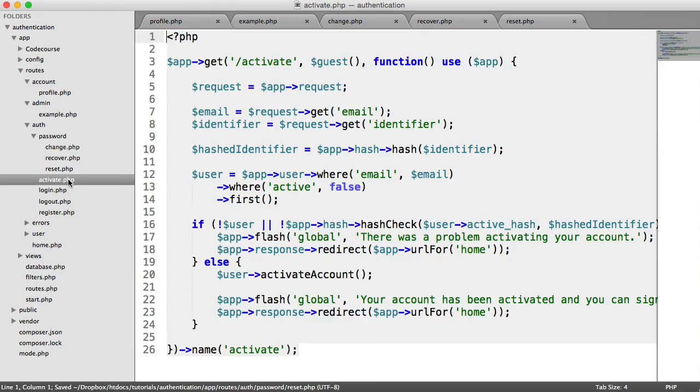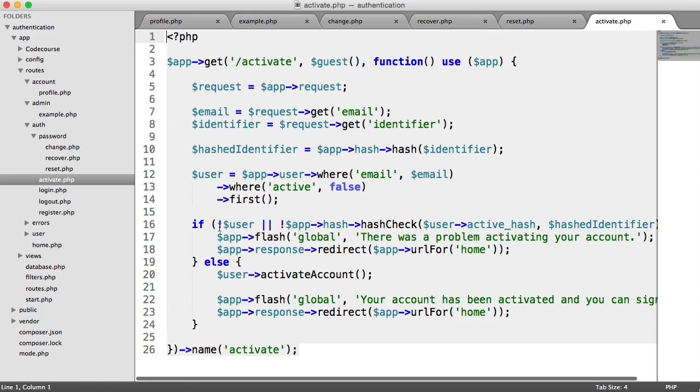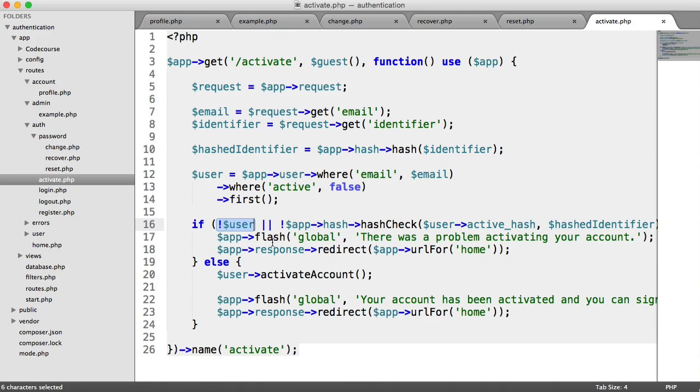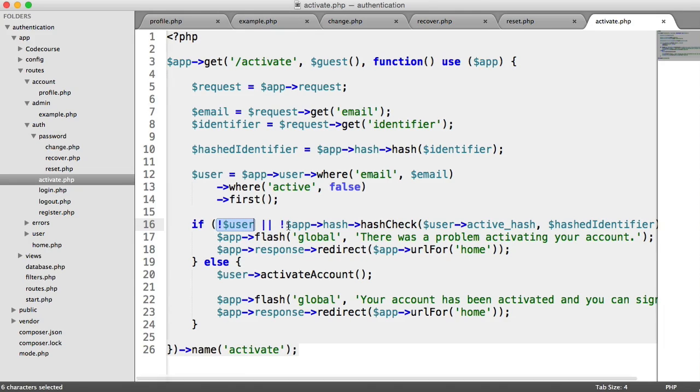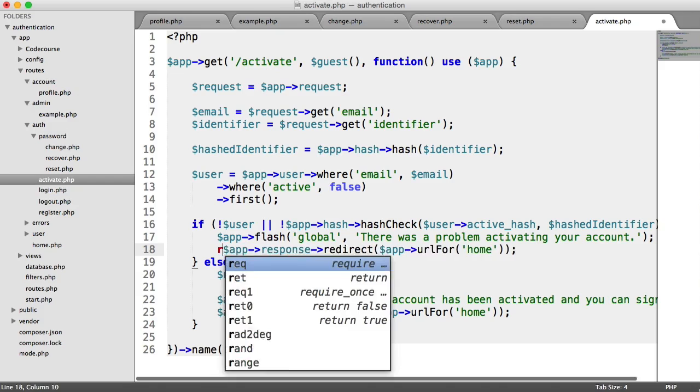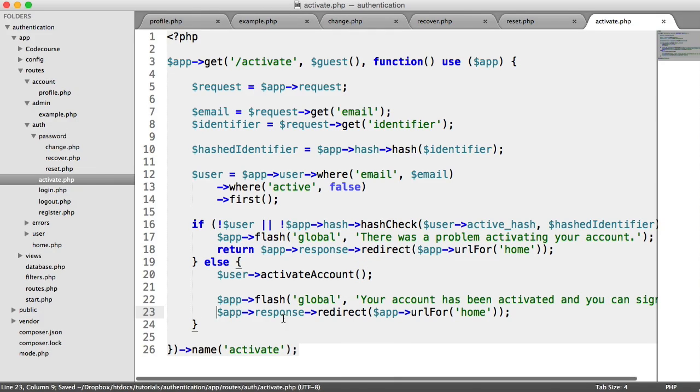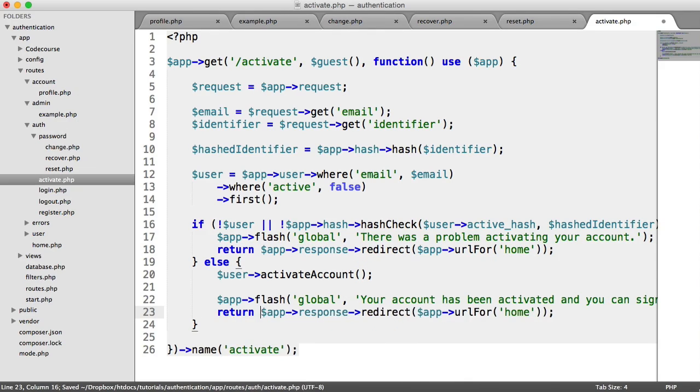So for activation, we're using a hash identifier just here to check. We are checking if there is no user, so if the user can't be found, or if the hash doesn't match. So we can return a redirect there. And then here we can also return this redirect. So we've done this one now.